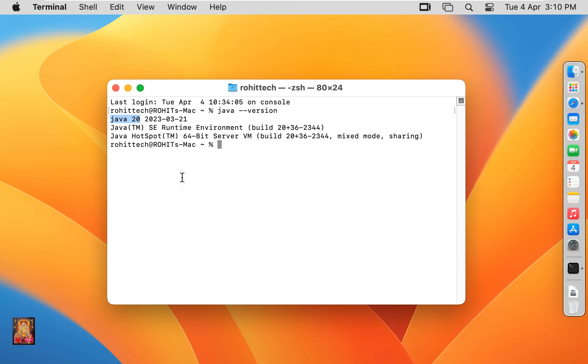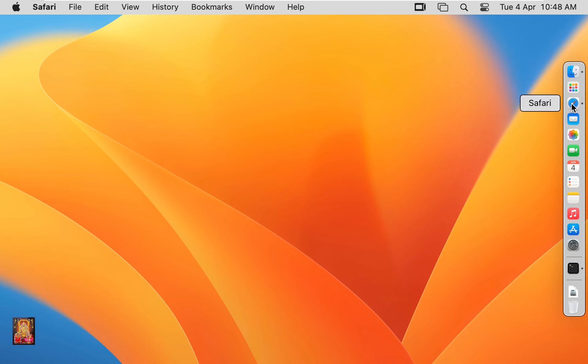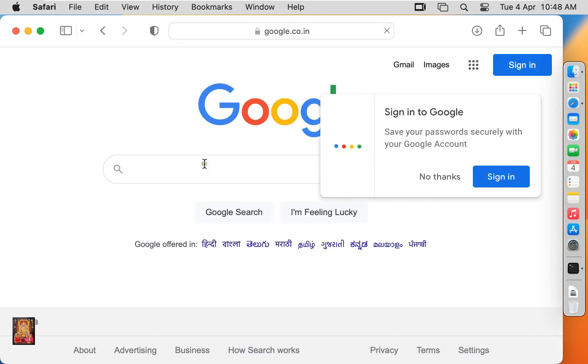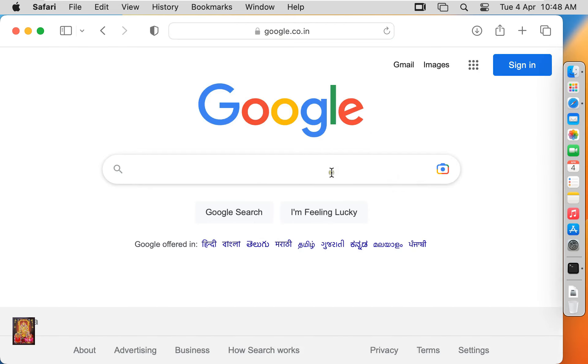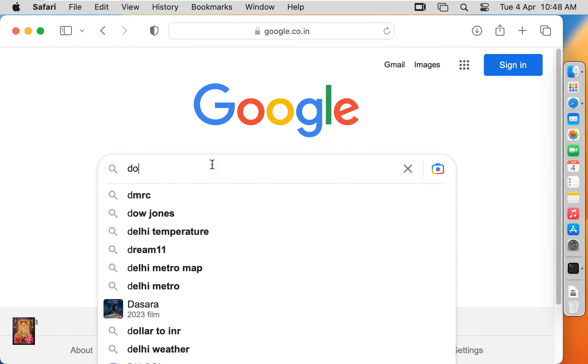So all of you have seen how to install Java JDK. Now we will create a sample program of Java. Let's close terminal. First of all I am downloading a text editor where I can type the code. Click on web browser, go to google.com.